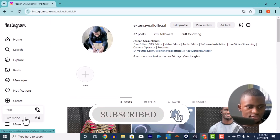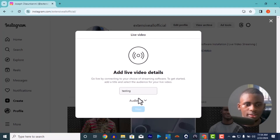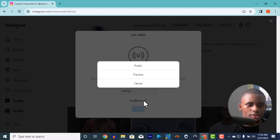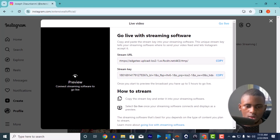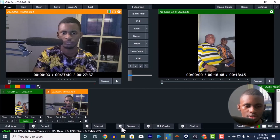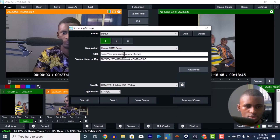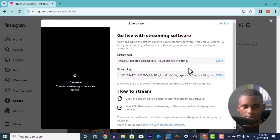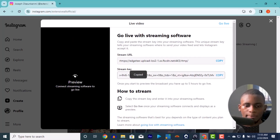On Instagram, go to 'Create Live Video'. Enter your title — for example 'test' or your Sunday program name. Set your audience to Public. Then click Next and you'll get your stream URL and stream key. In vMix, go to the stream settings and since there's no Instagram option listed, select 'Custom RTMP Server'. Copy the stream URL and paste it in the URL field, then copy the stream key and paste it in the stream key field.